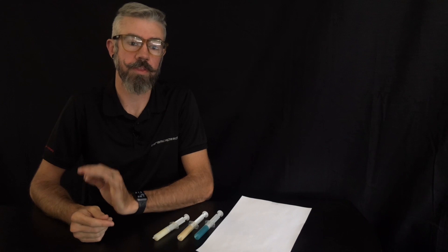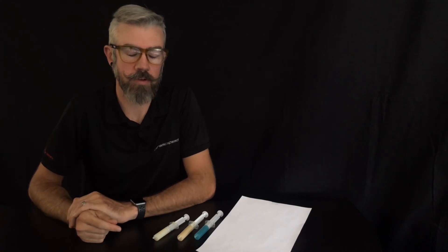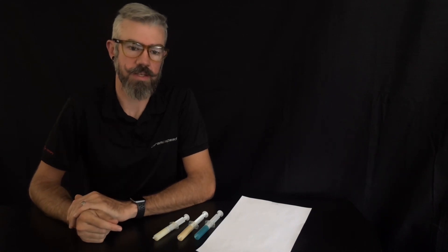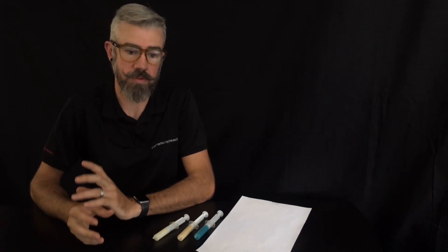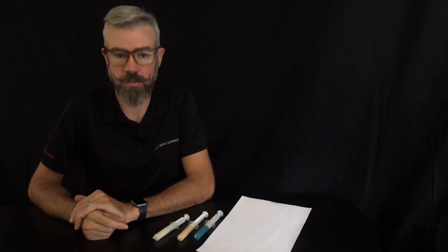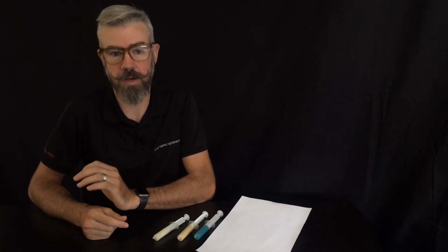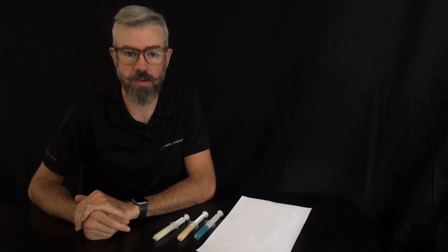In this video we're going to cover the three different CeramicSpeed greases designed to help maintain and protect your CeramicSpeed bearings to give the best performance over their lifespan.